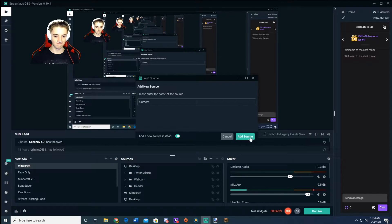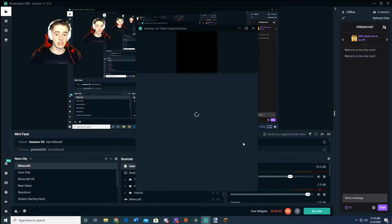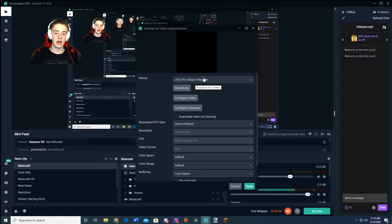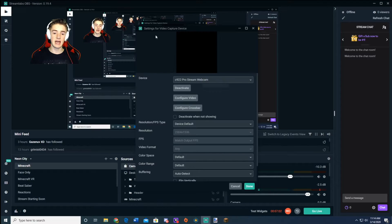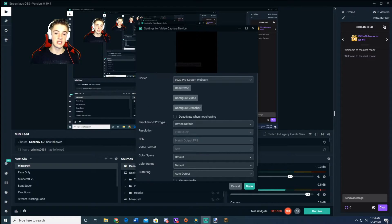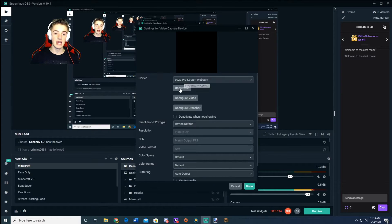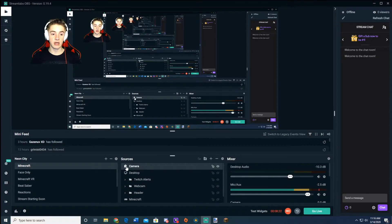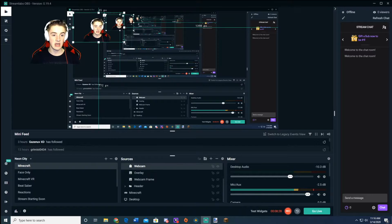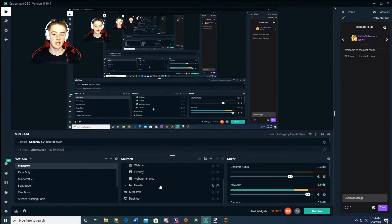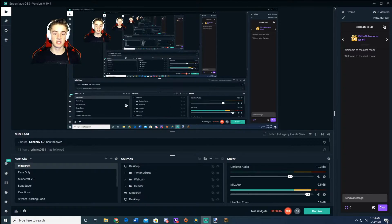Click add source, name it 'Camera,' and click add source. It should pop up with different device selections. If you have multiple things plugged in there will be multiple options. If it's not popping up, click deactivate and reactivate and it should work. Once you're done, hit done and your face cam will appear on screen. You can click on it and shrink it down — you'll be able to change the size fairly easily.